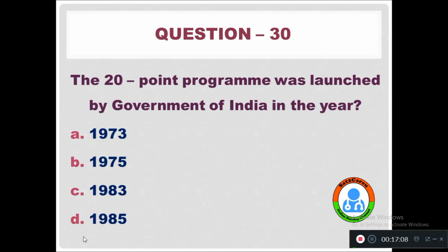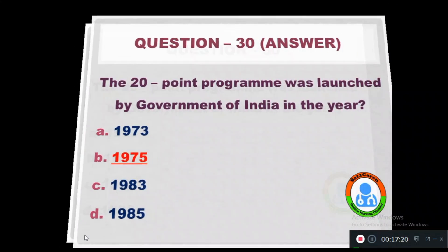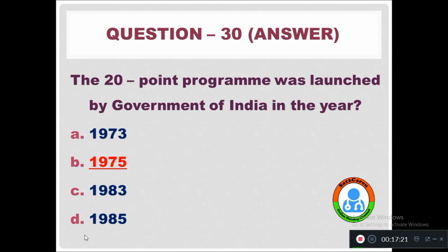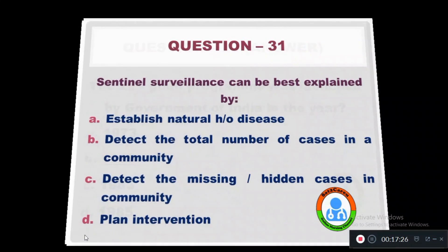Question 30: The 20-point program was launched by the Government of India in the year — Option A: 1973. Option B: 1975. Option C: 1983. Option D: 1985. The 20-point program was launched in 1975 by the Government of India.